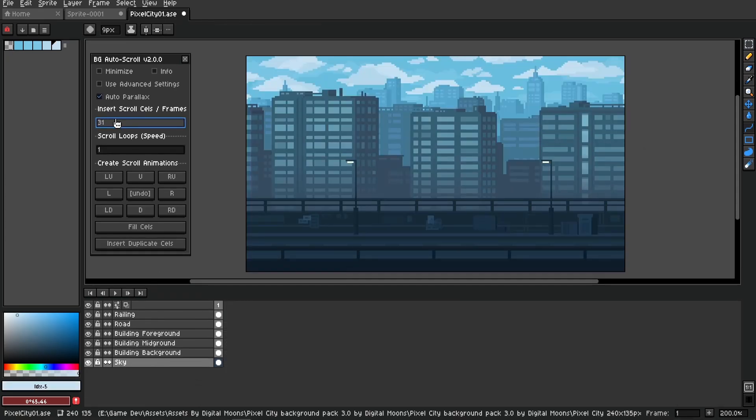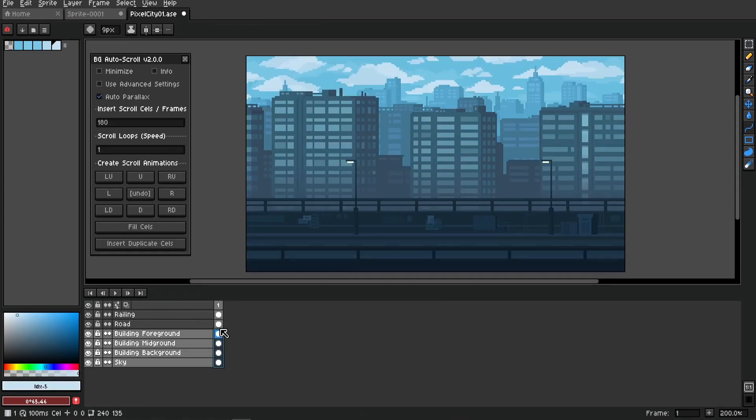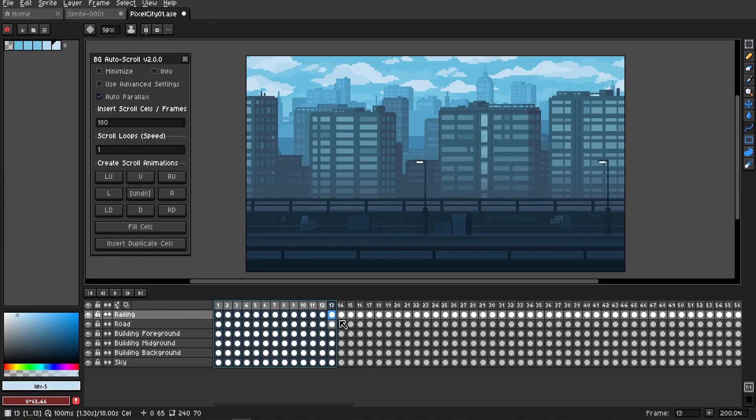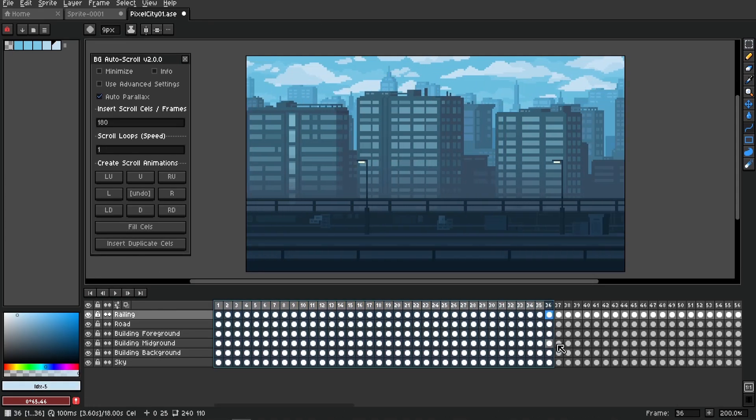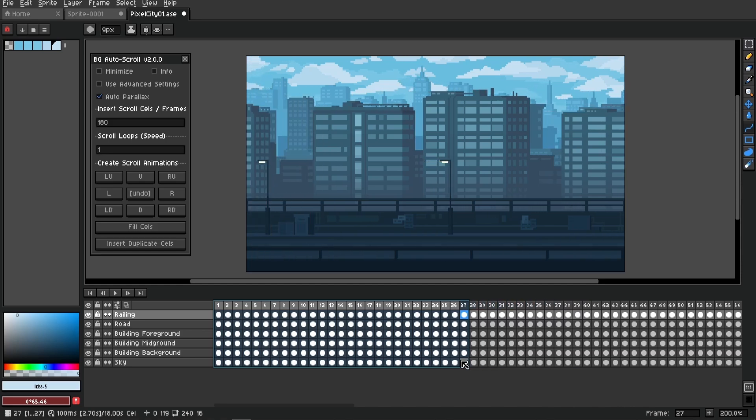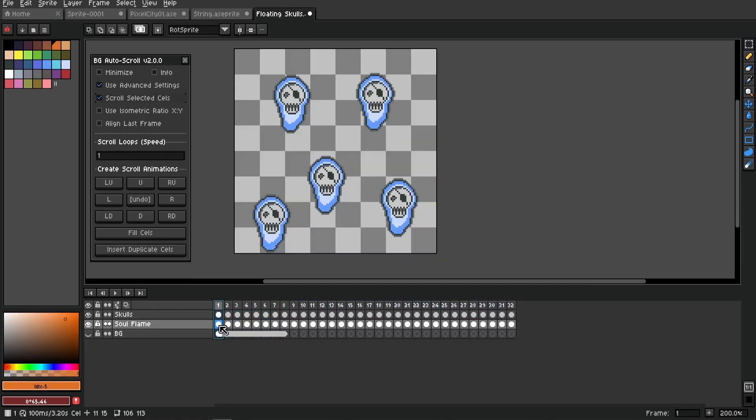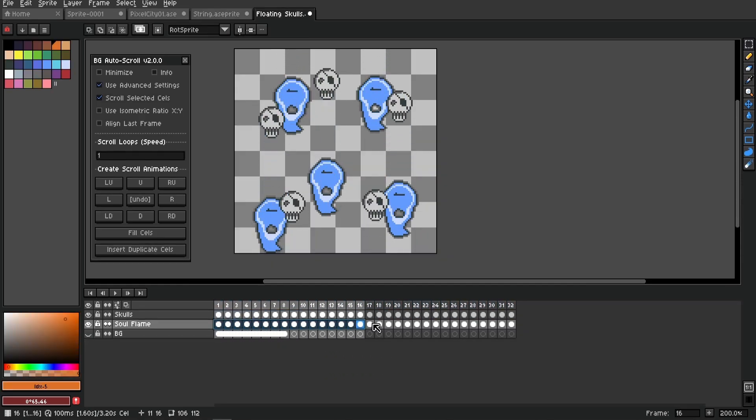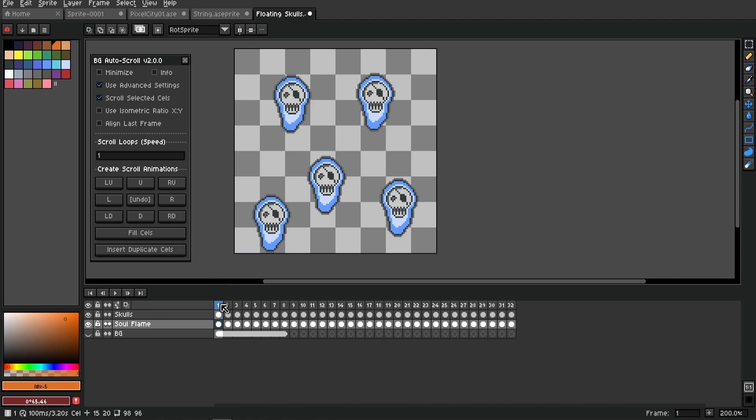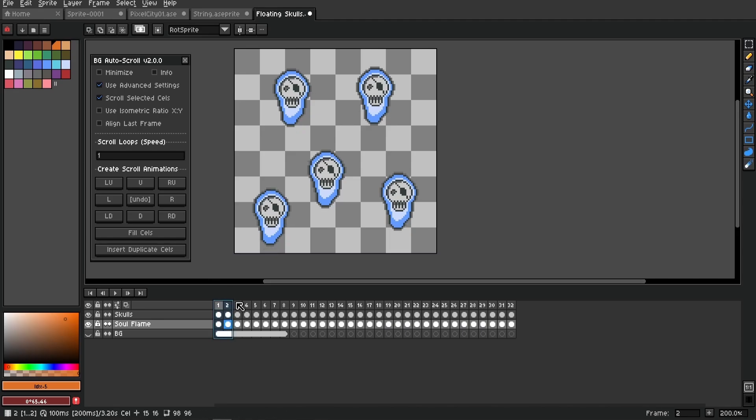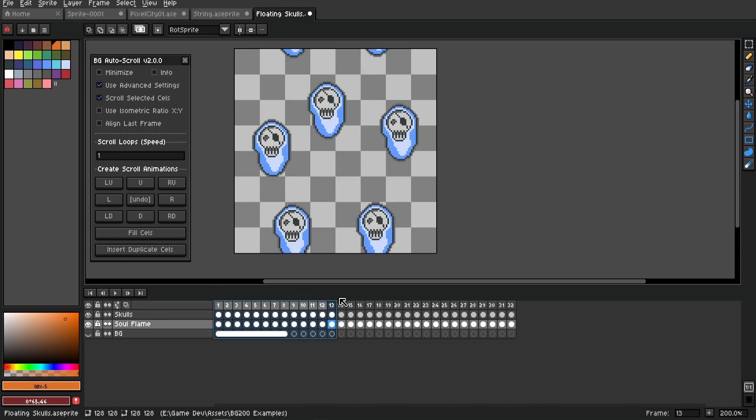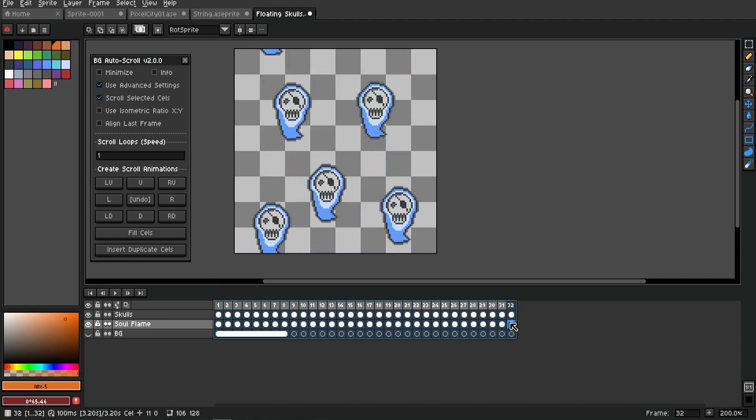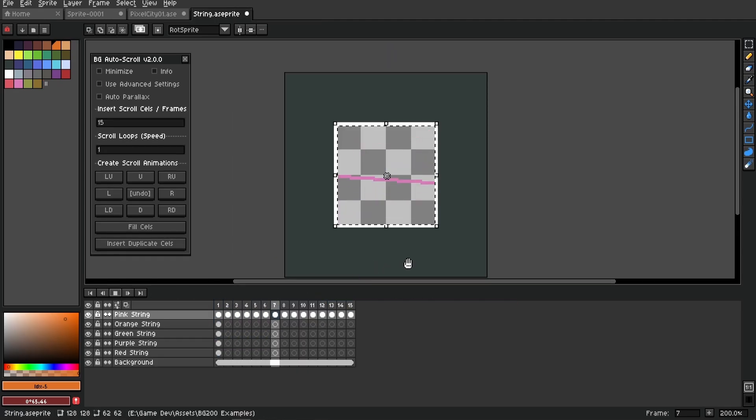Auto parallax will automatically offset the speed of your selected layers. Support for animations - if you've already got animations on your cells, select them and go ahead and scroll those.